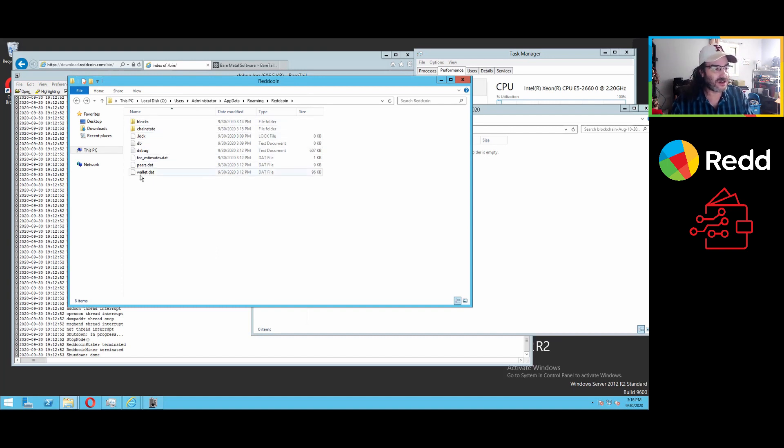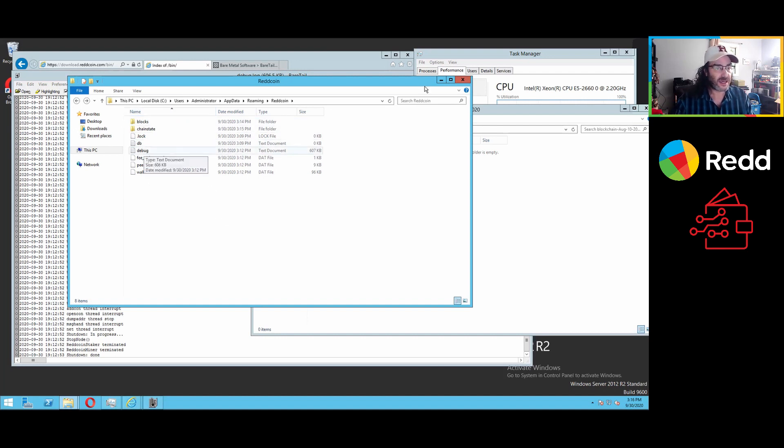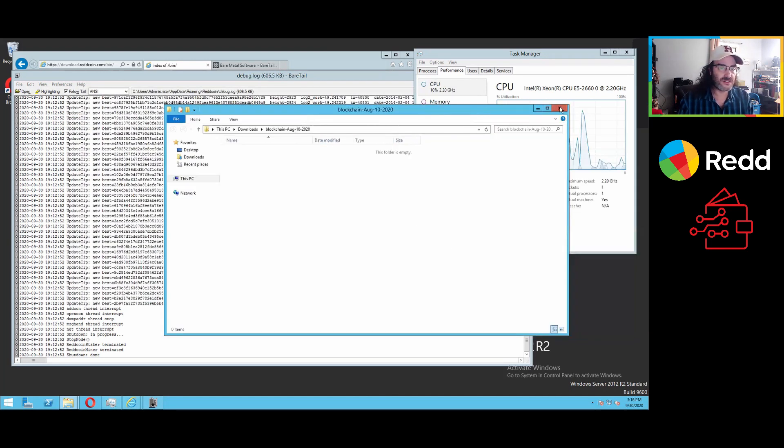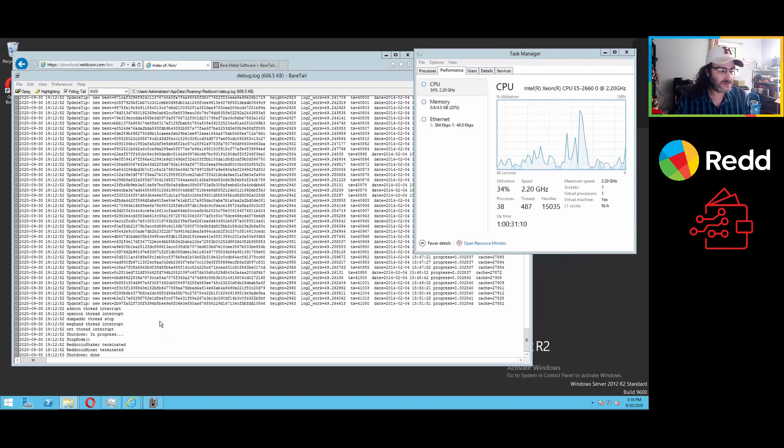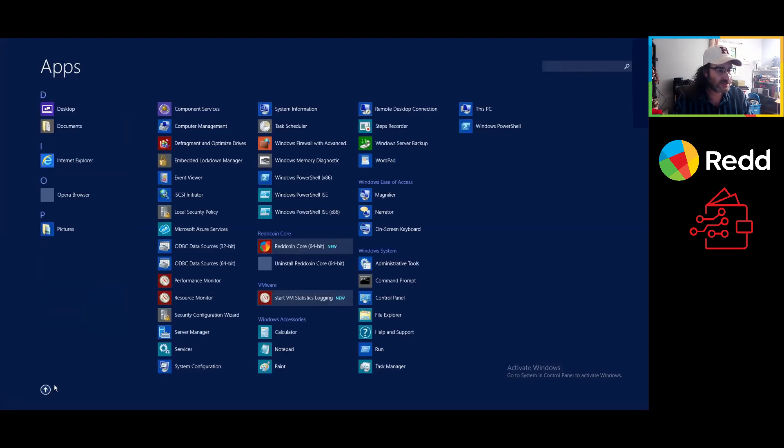And again, you can look at all of these files. The important one and the one that we're tracking with the Beartail program is debug or debug.log. And okay, so now I close this folder and we go back to red coin.